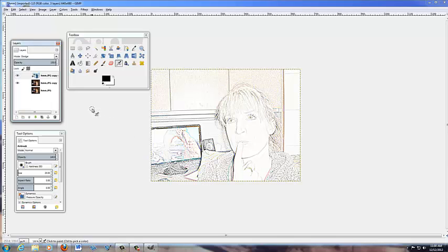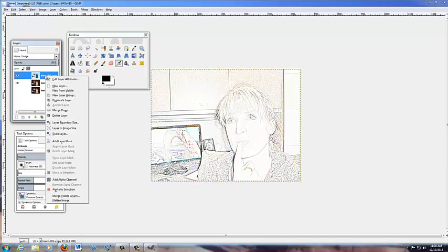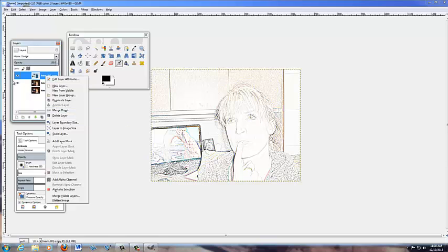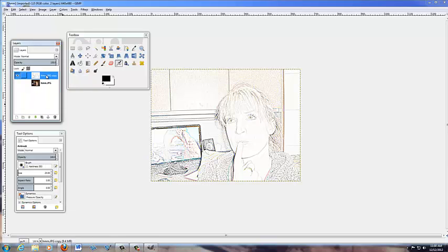Now we want to merge those two layers. If you right-click on that top layer and select Merge, it's going to merge just the visible layers — just the ones with the eyes that are open. You don't want to merge the third one, but as long as the eye isn't on it, it won't. So we're going to merge those layers.